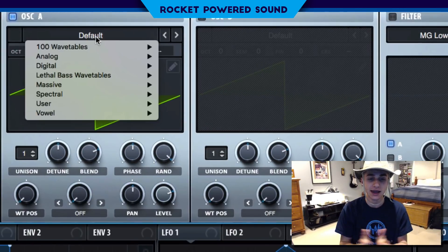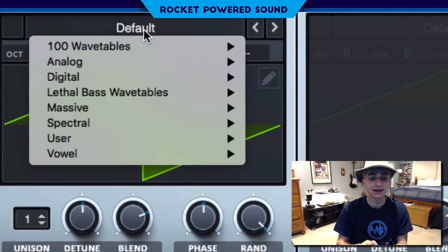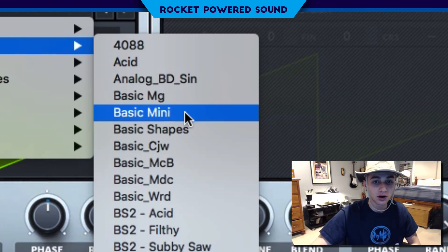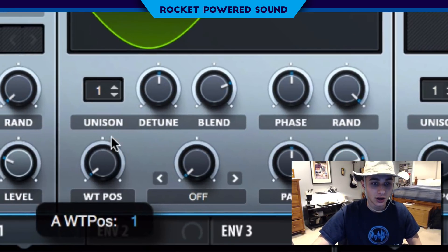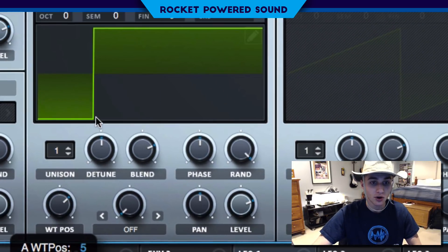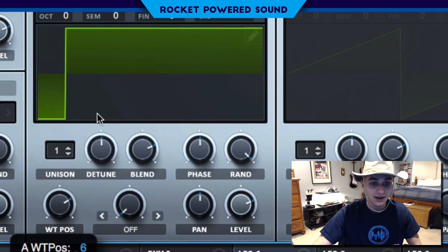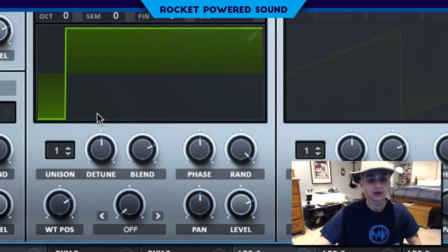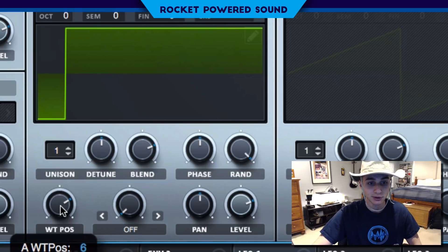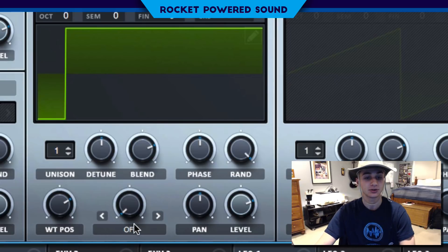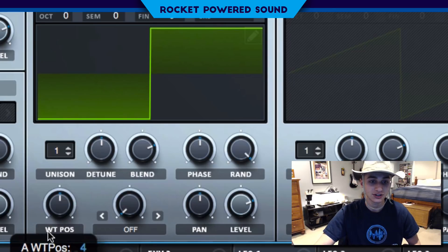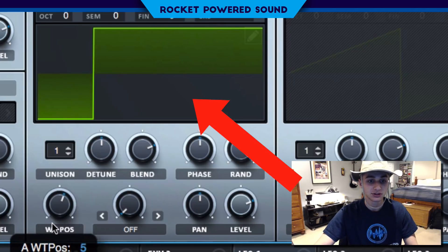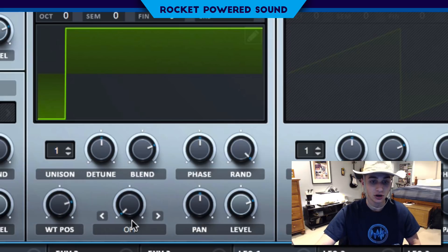First things first, Oscillator A — we're going to be rocking a basic shapes wavetable, and we're going to go all the way until we find this waveform right here, which is number six on the wavetable position. As you can see, it's literally just a square waveform that appears to be bended over quite a bit.